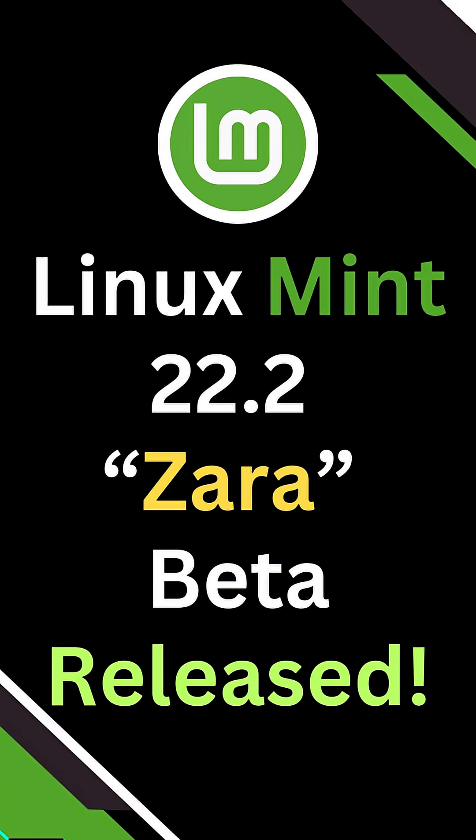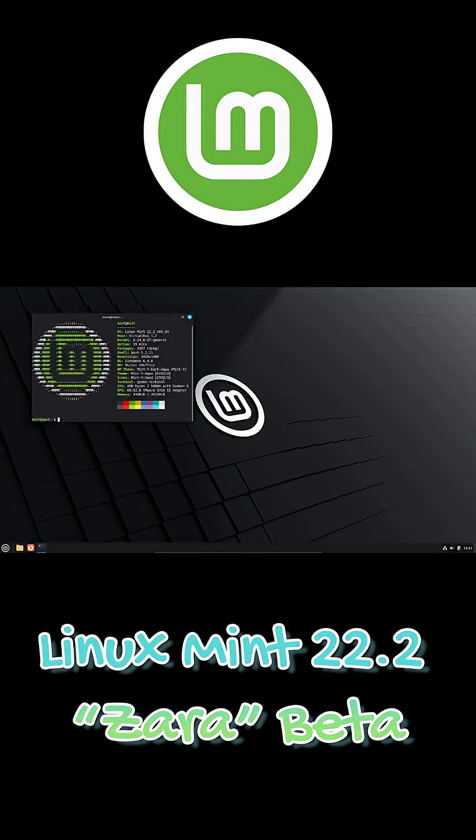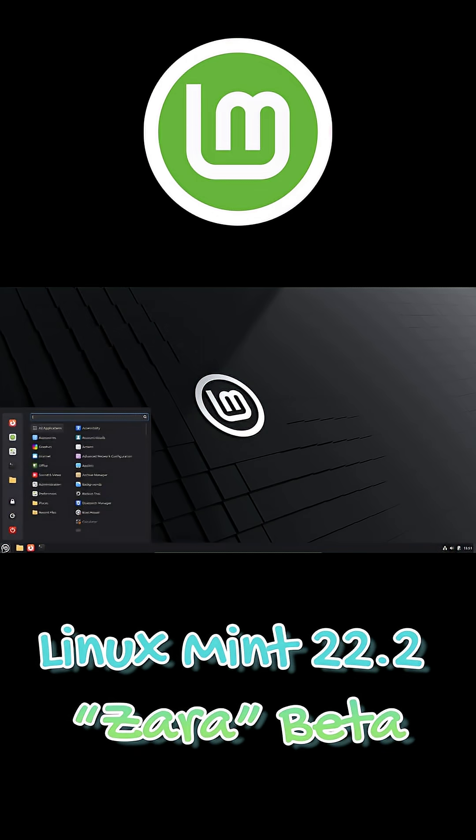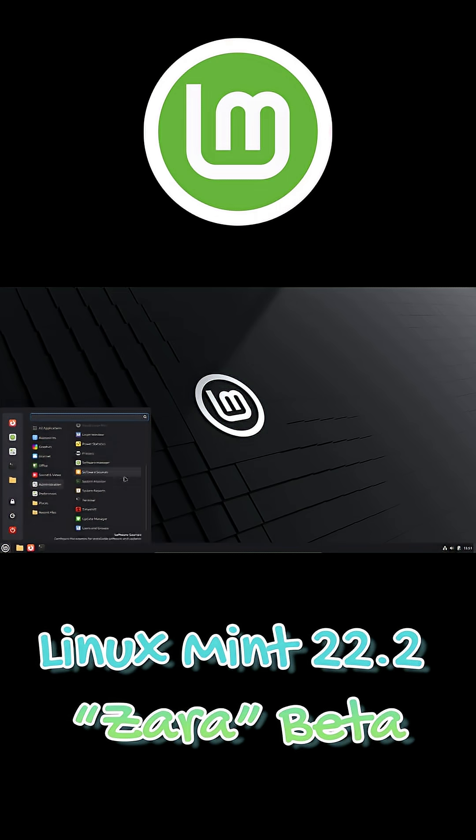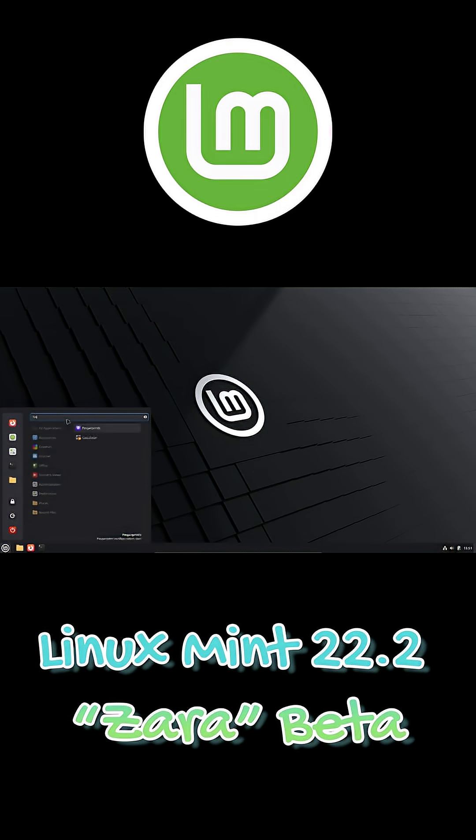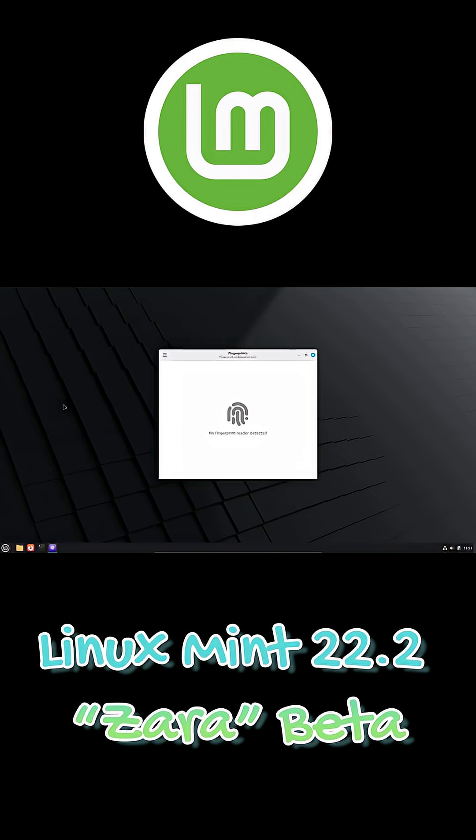Linux Mint 22.2 codenamed Zara has officially entered public beta testing. The ISO images are now available from the official mirrors, giving users a first look at the next long-term support release which will be supported until 2029.